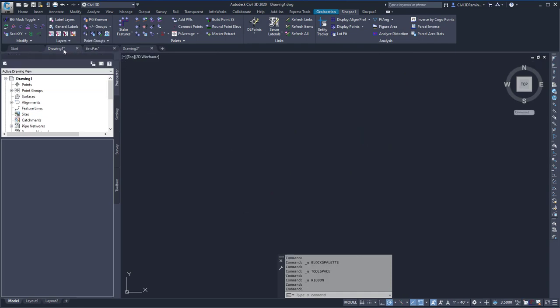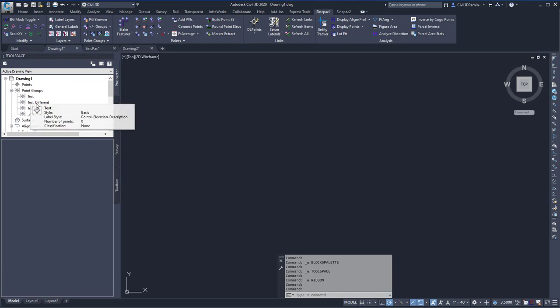If I go to the Drawing 1 drawing tab and expand the point groups, I can see that they have been created there.